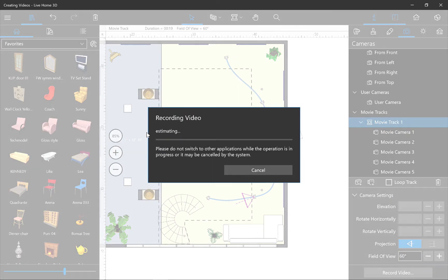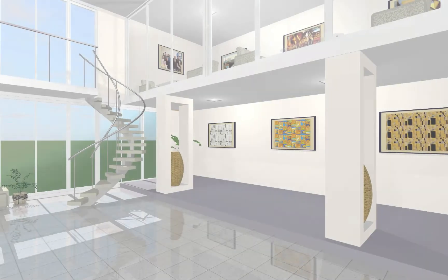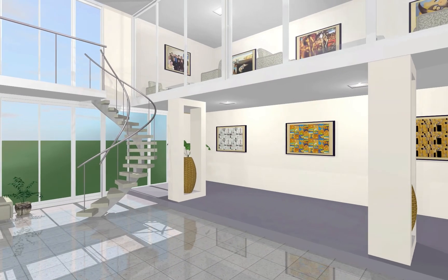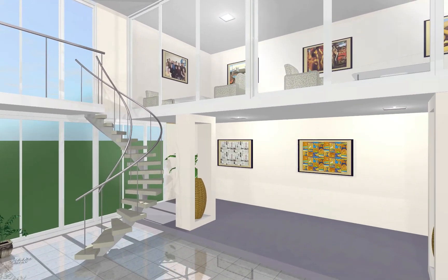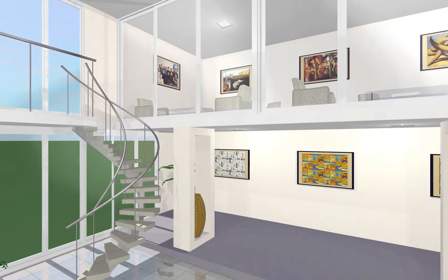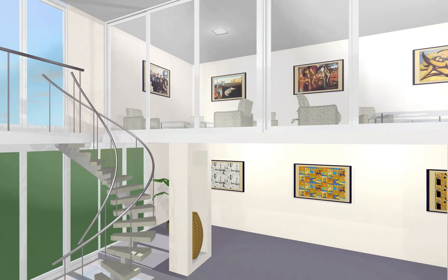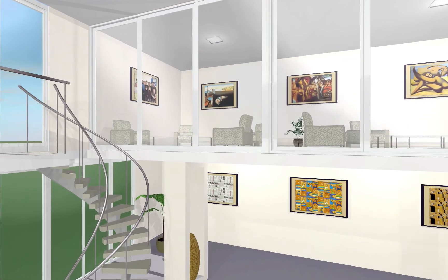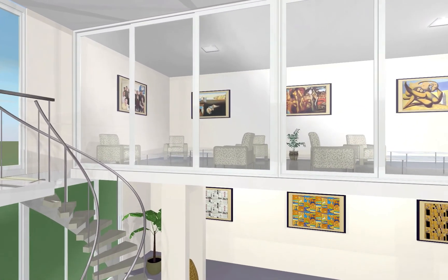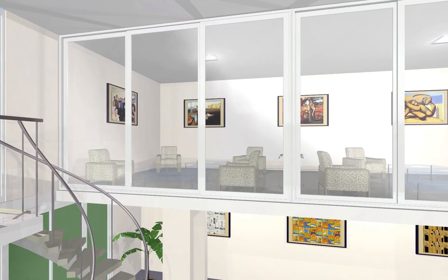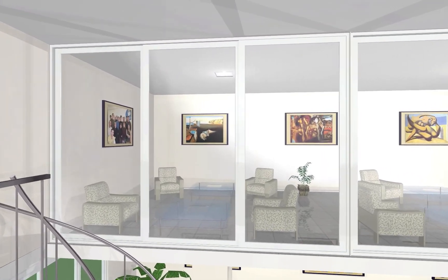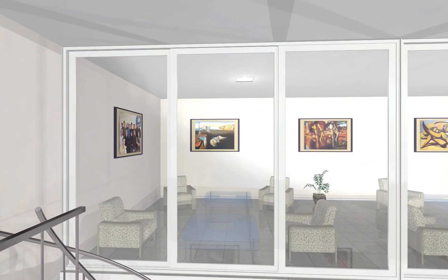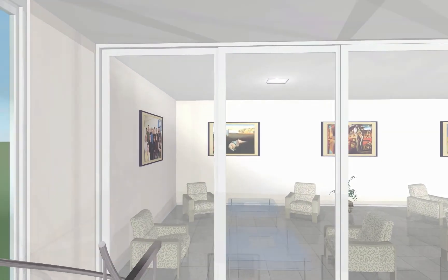So this is the final result. Looks pretty good to me. Exporting 3D walkthroughs is just that easy in Live Home 3D. So why don't you go ahead and close the screencast and get started yourself.